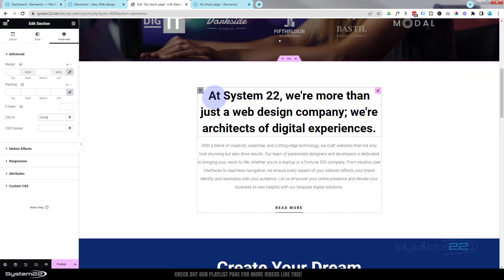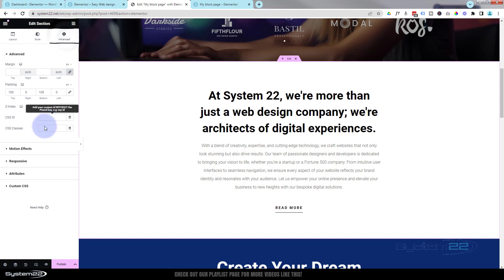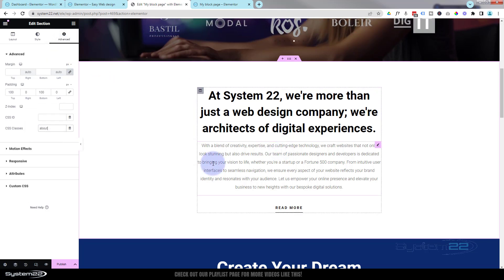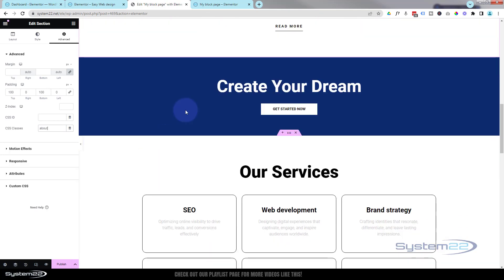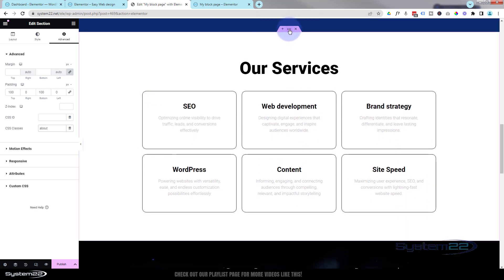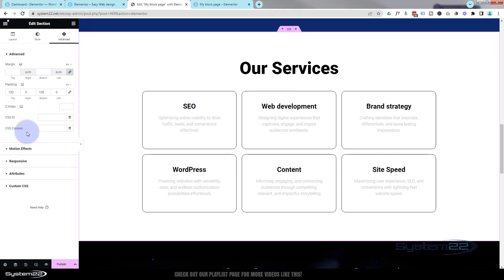Let's roll down to the next section — this is sort of an about section, so we'll do the same thing. Go over to Advanced and type 'about'. Again, call yours whatever you want. I don't think I'll link to that section — we'll link to the Services section. Click on that section, go to Advanced, CSS IDs: 'services'.